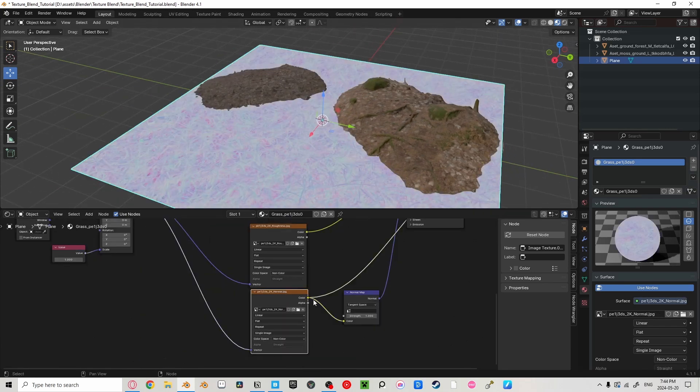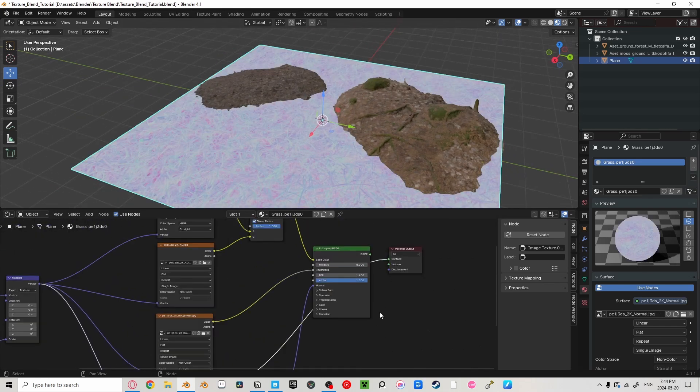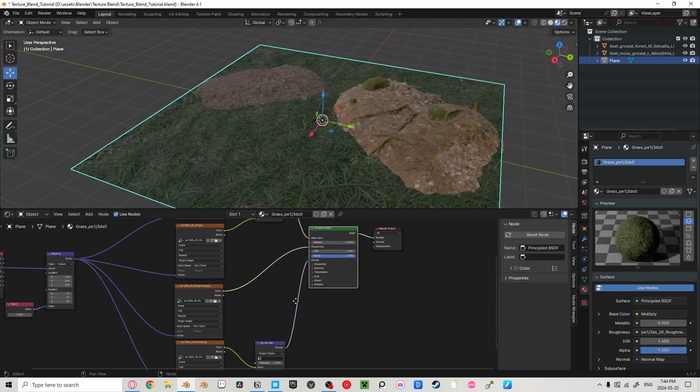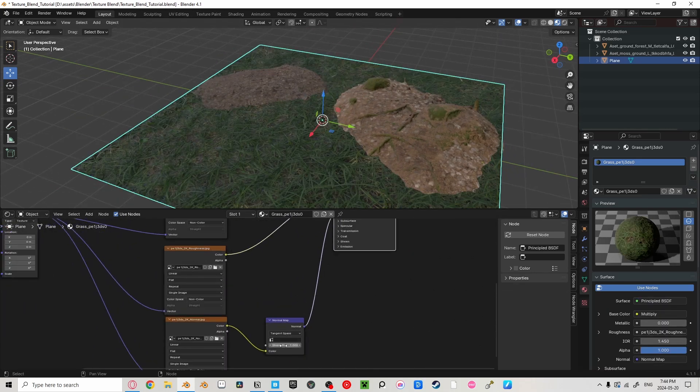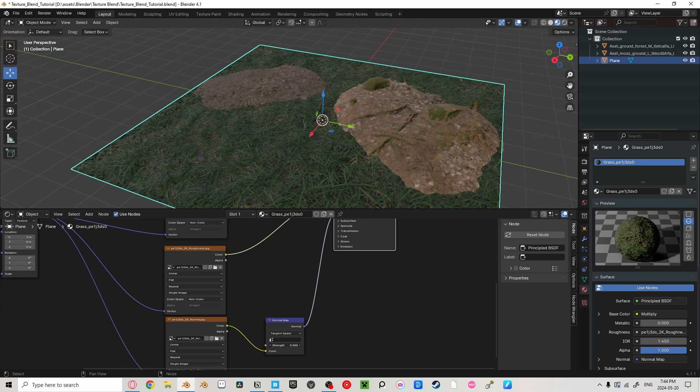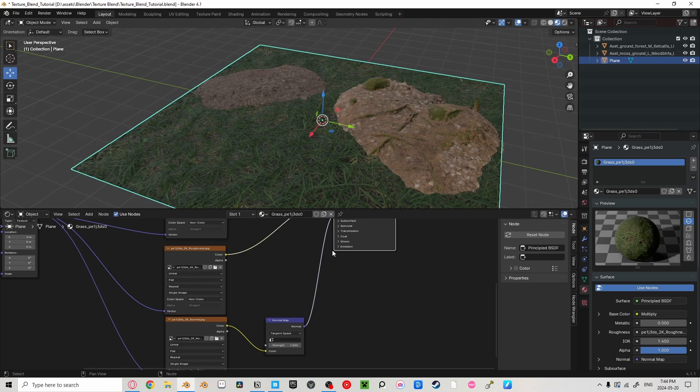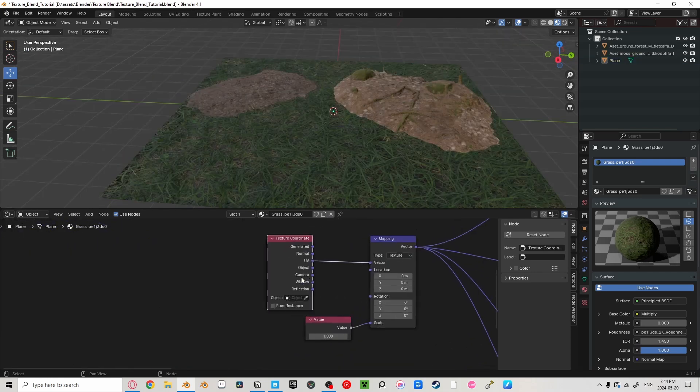Then last, but definitely not least, is our Normal node, which controls the amount of depth and bump our texture has. The higher the strength, the more bumpy my texture looks.